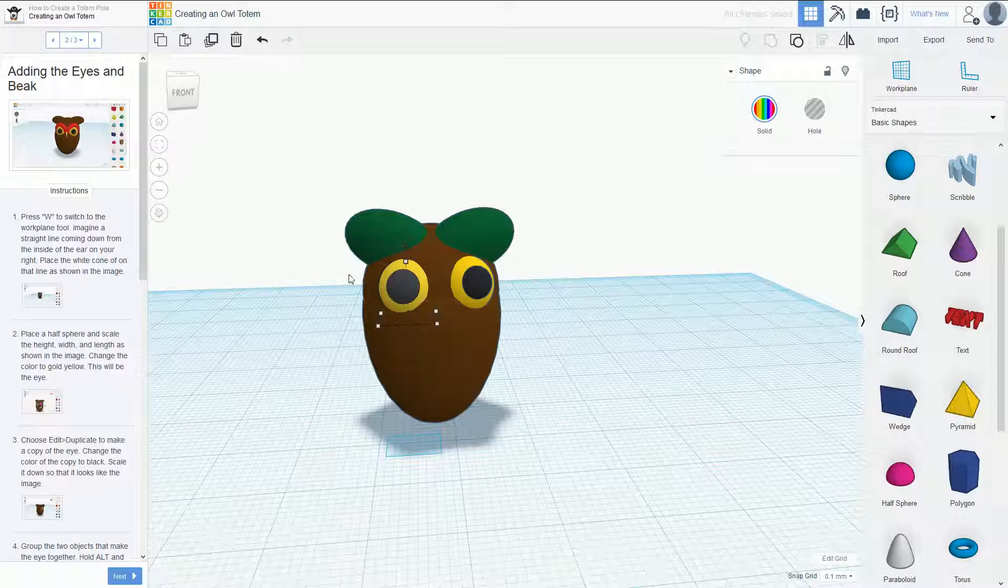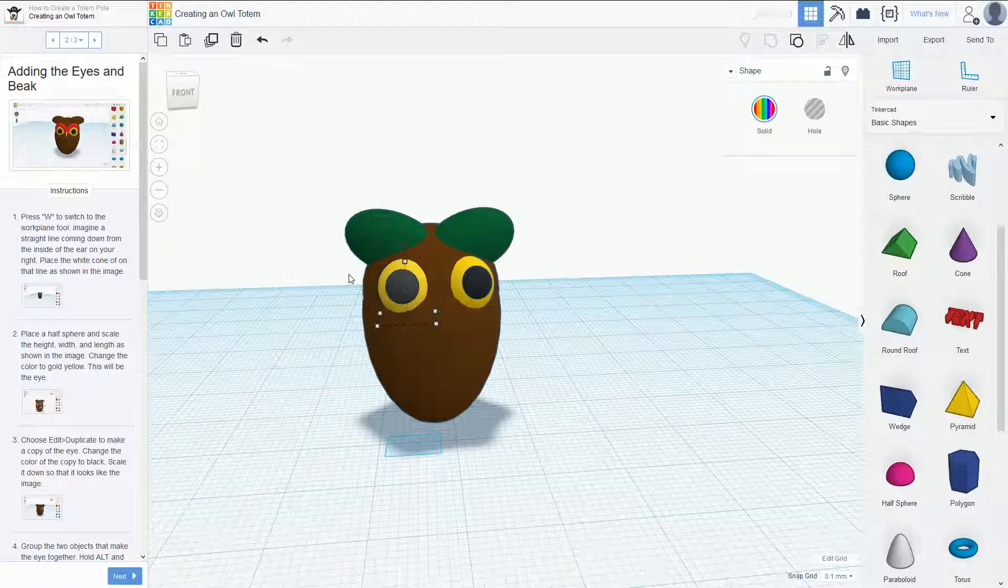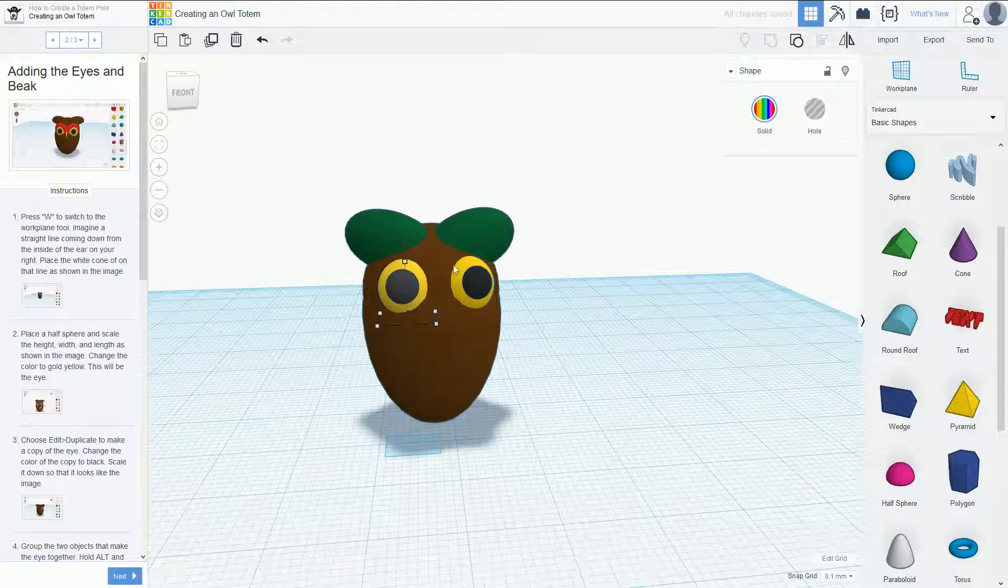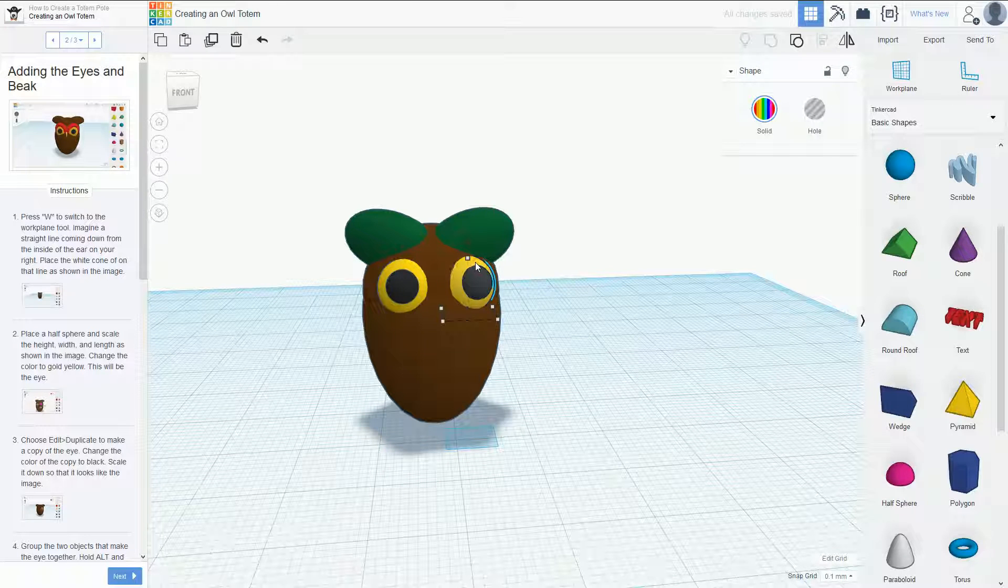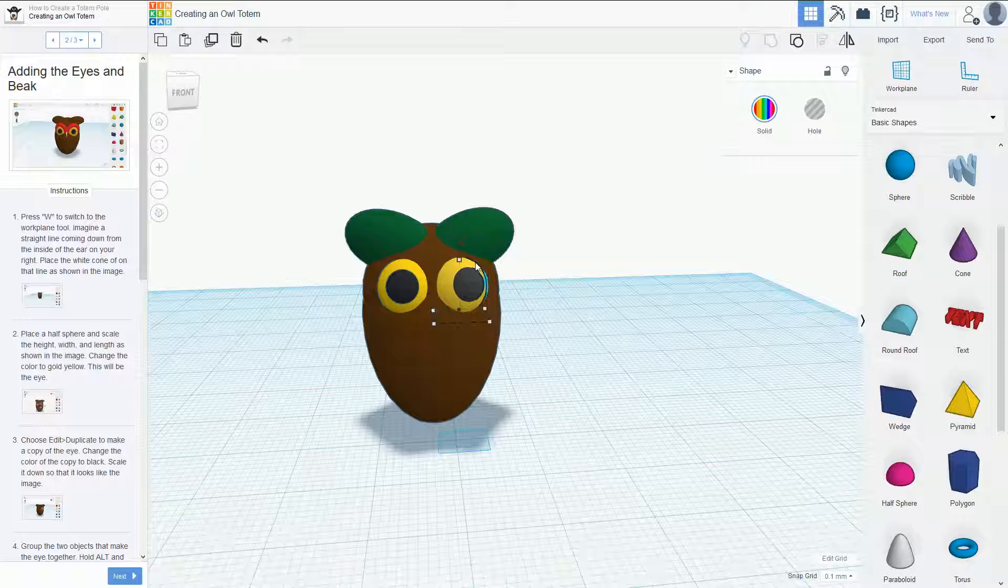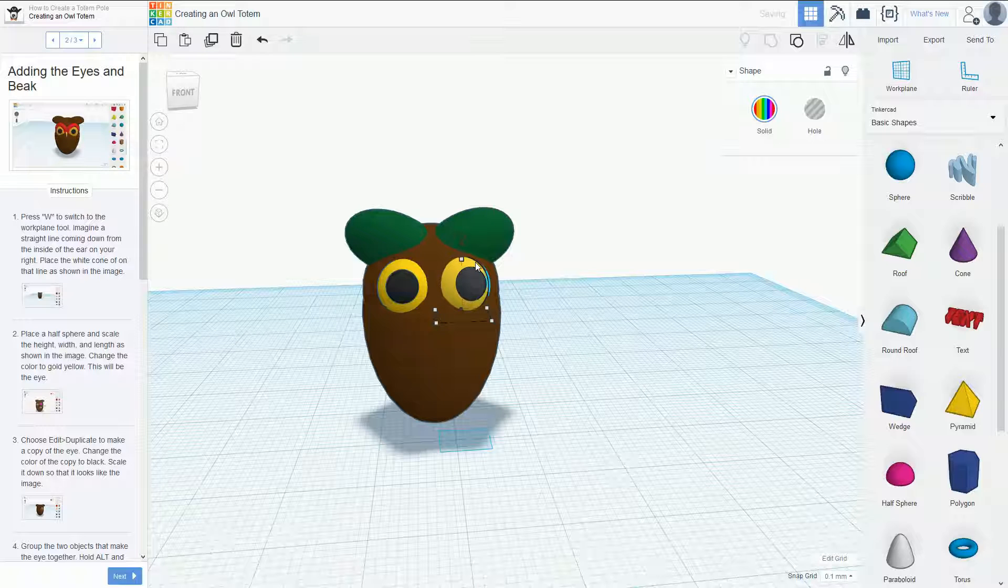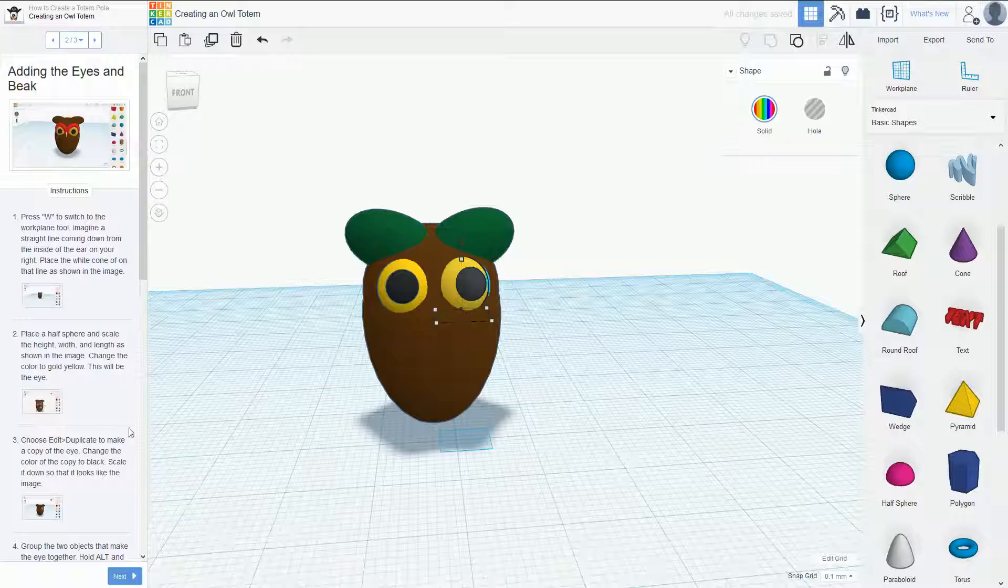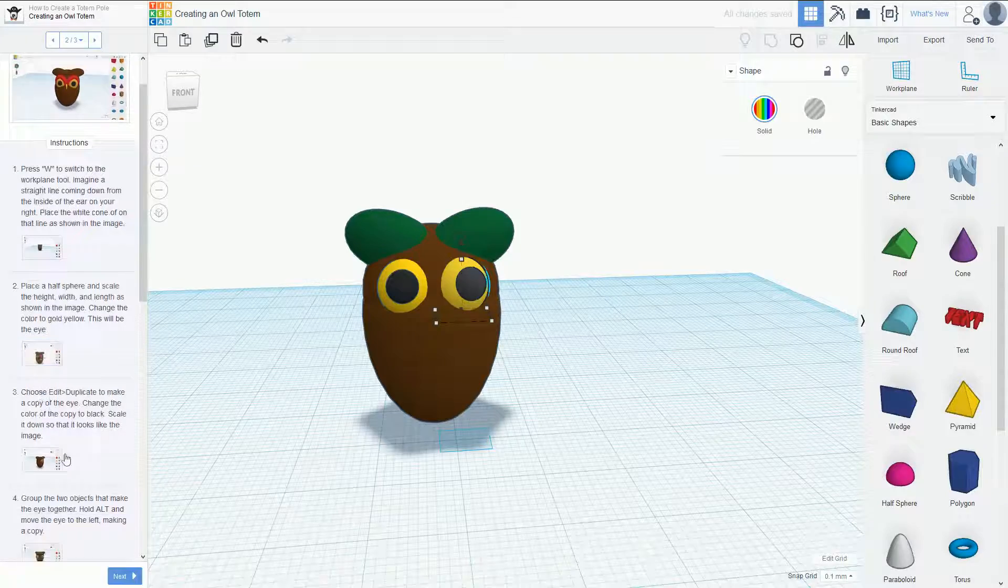There's something like that, and then we'll bring this guy down a bit as well. Into there. Fantastic, so there's the eyes done.